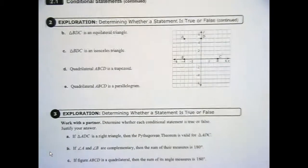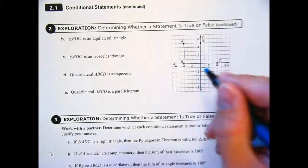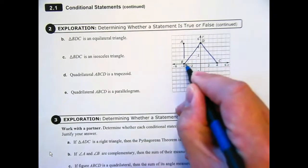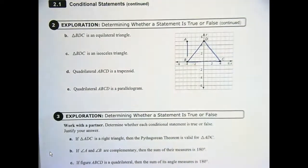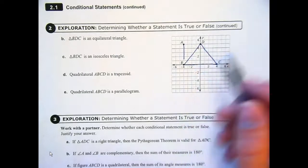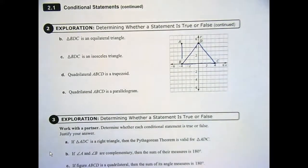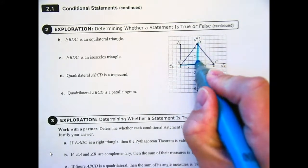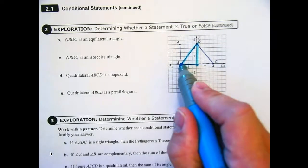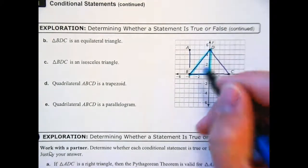Letter B: is triangle BDC an equilateral triangle? What does equilateral mean? All sides and all angles are equal. Are any of those sides equal? It appears two of them are. To prove it, you'd need to calculate the lengths of the sides. That triangle I just traced is a right triangle.